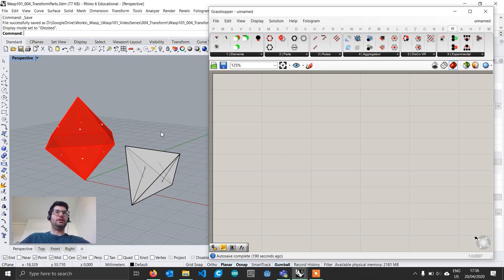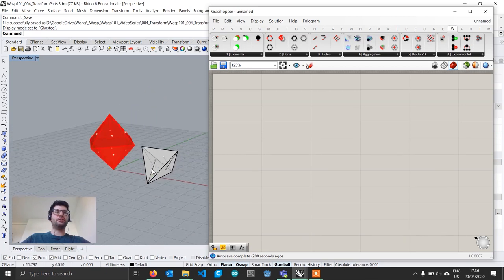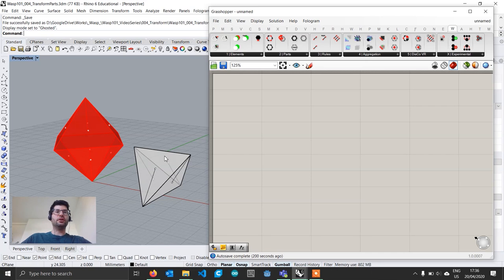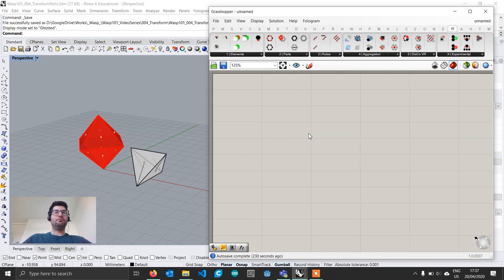If you download the Grasshopper file in the description, you'll find two predefined parts: an octahedron and a tetrahedron. Together, these two parts create a space-filling polyhedral pattern that fills space without any gap. We'll build an aggregation out of these parts and explore how to use the WASP transformation component — found under Parts — to position a part at a specific location and orientation to define the starting point. I'll move quickly here since you've seen this in previous tutorials; if anything is unclear, go back and watch tutorials 1 and 2.